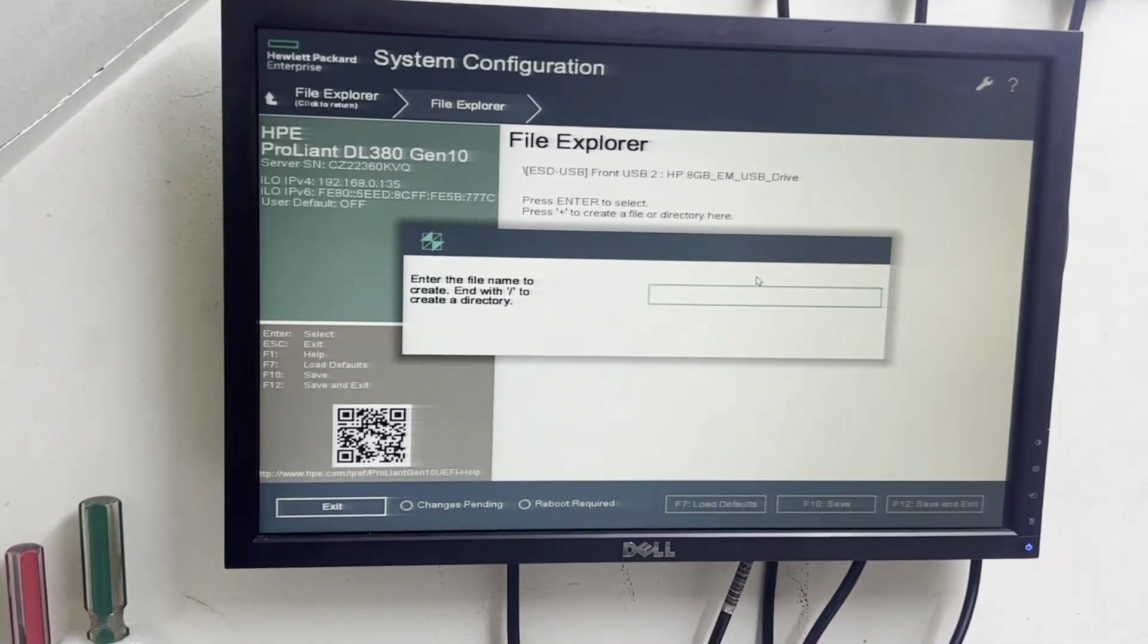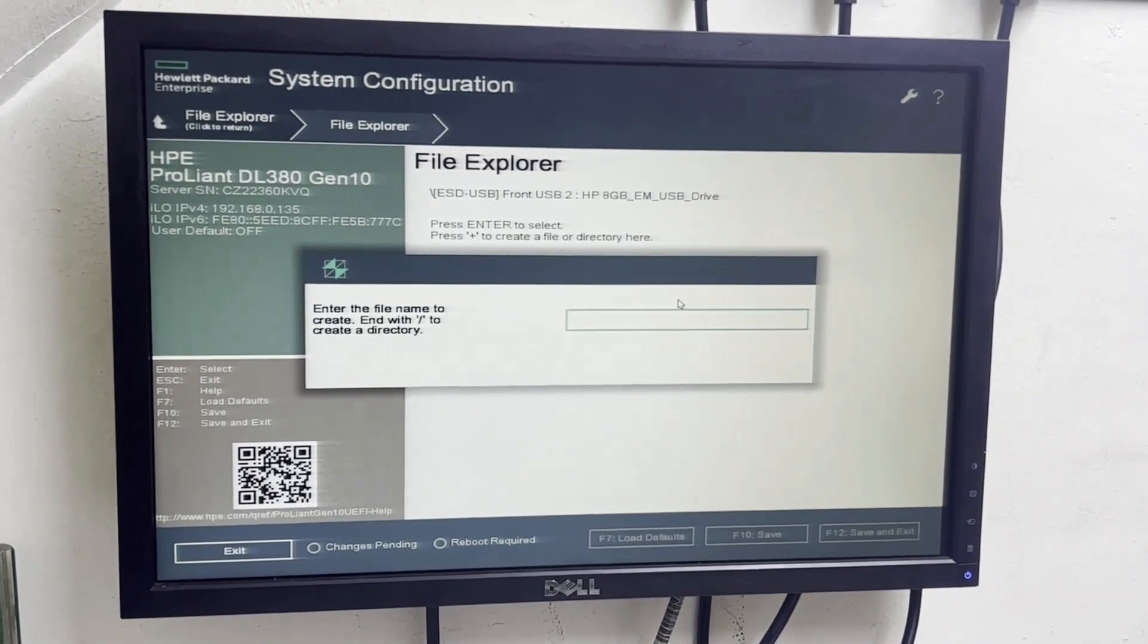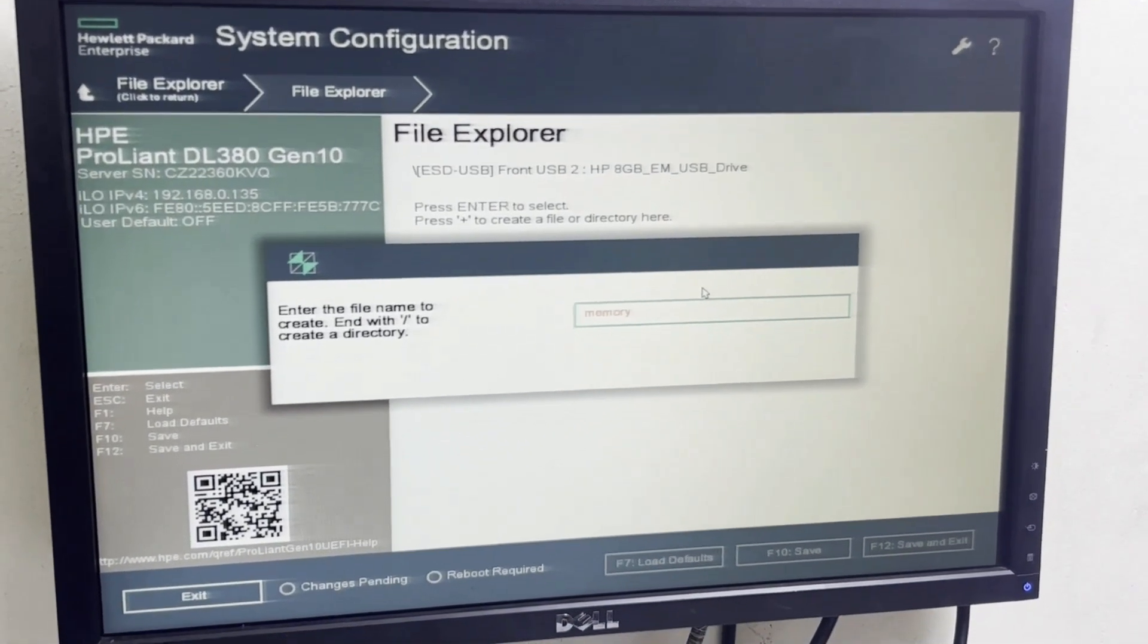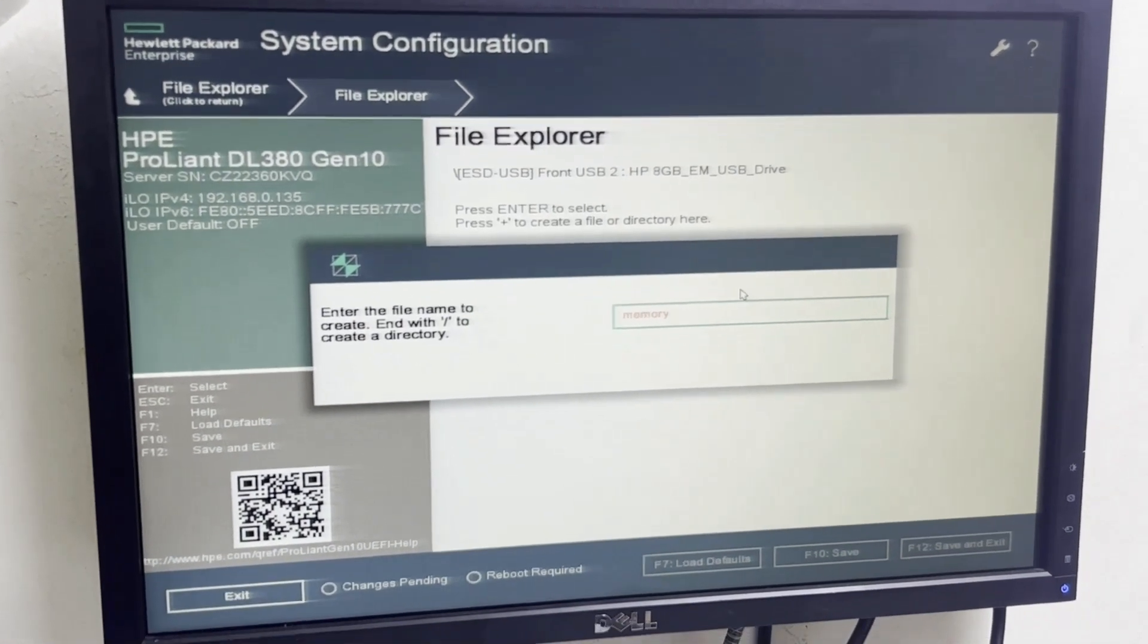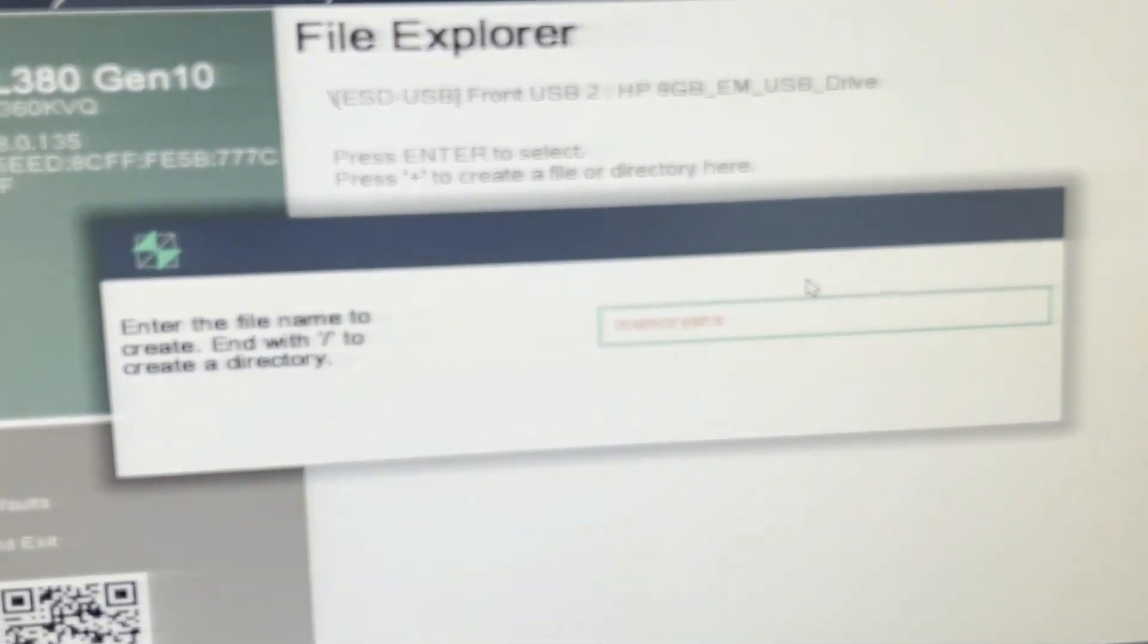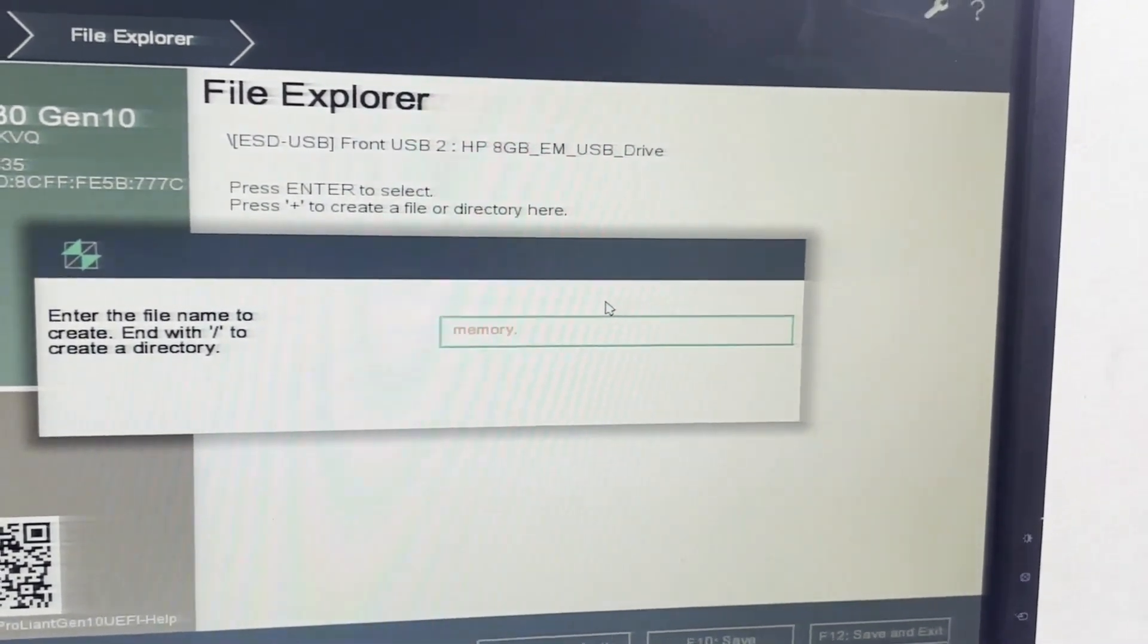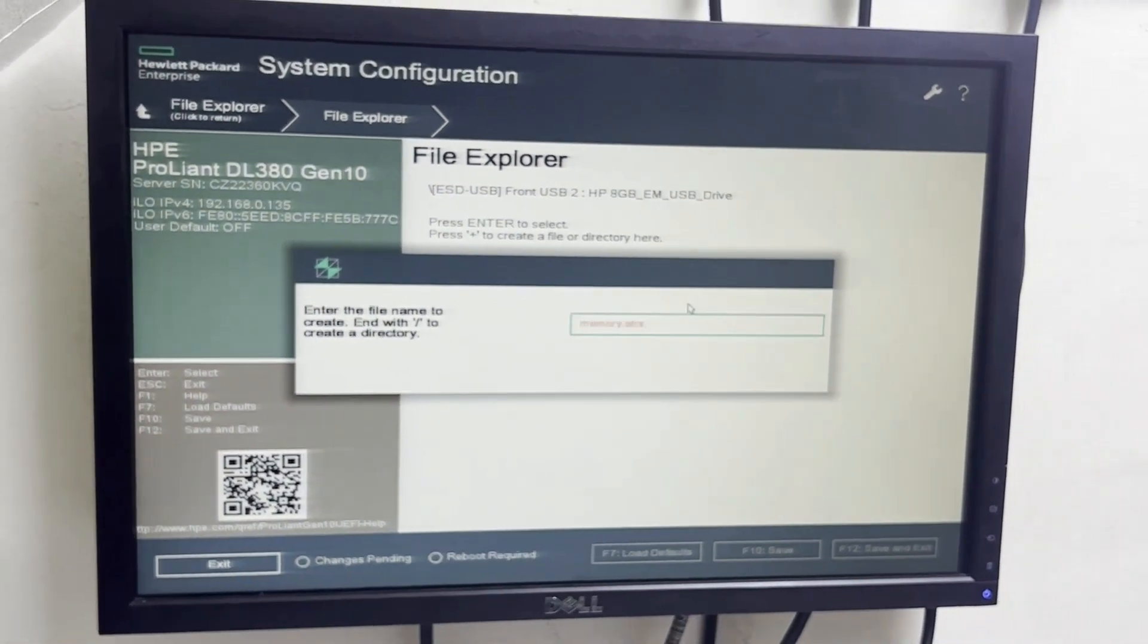So here memory error is coming so we will give name of the log file memory. And you must need to end the file name with .ahs extension. If you will not end this file name with .ahs extension then it will not save. So memory.ahs, it's compulsory. Then press enter.